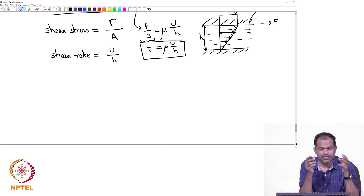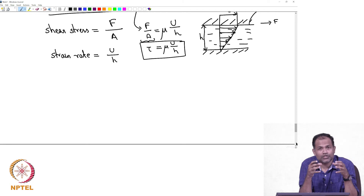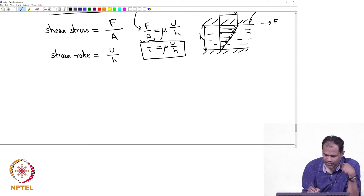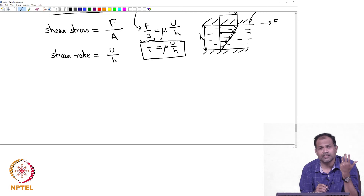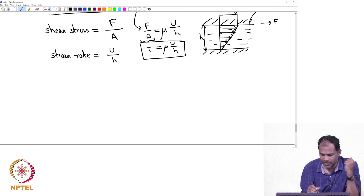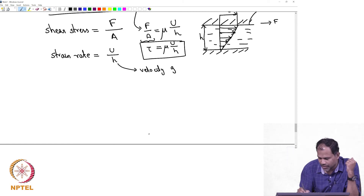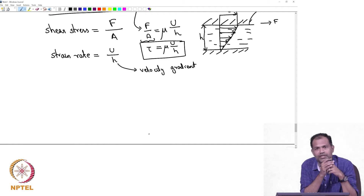Shear stress is nothing but the force that you have applied — it is a measure of force per unit area. What does strain rate indicate? Another name for strain rate is the change in velocity per unit length, so in that sense this is also a measure of velocity gradient. Gradient typically refers to how much something is changing in some direction, so this is basically the change in velocity.